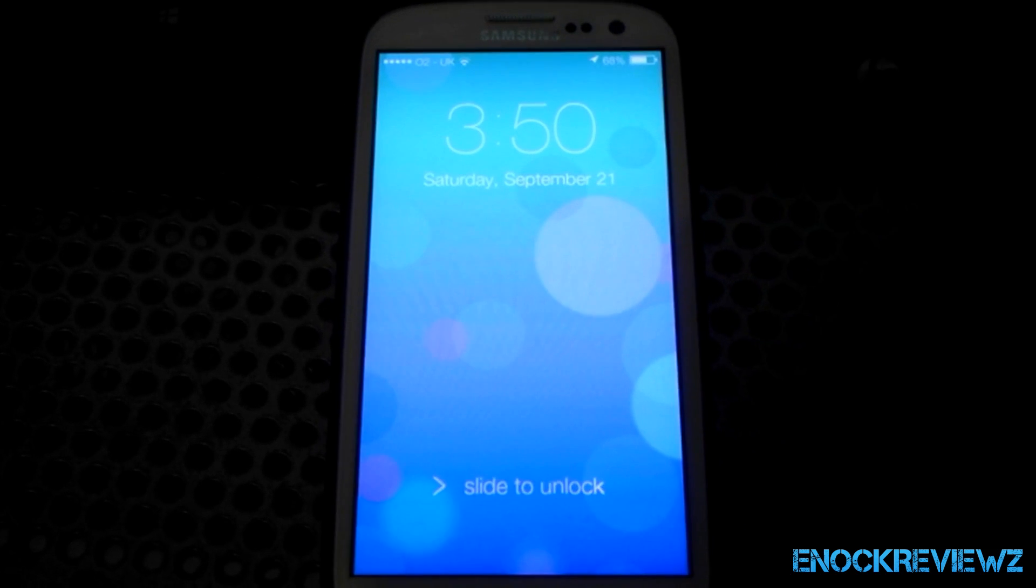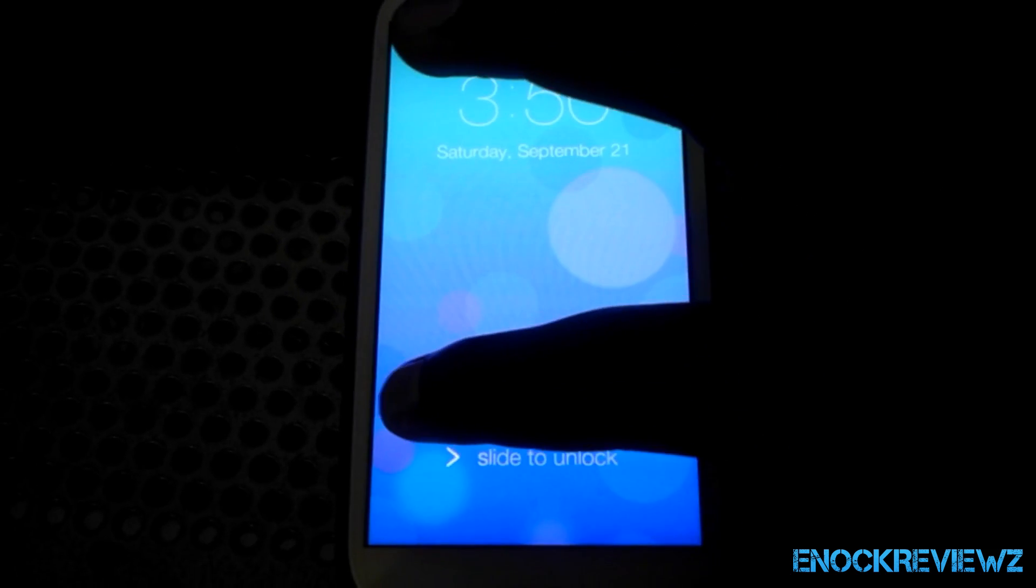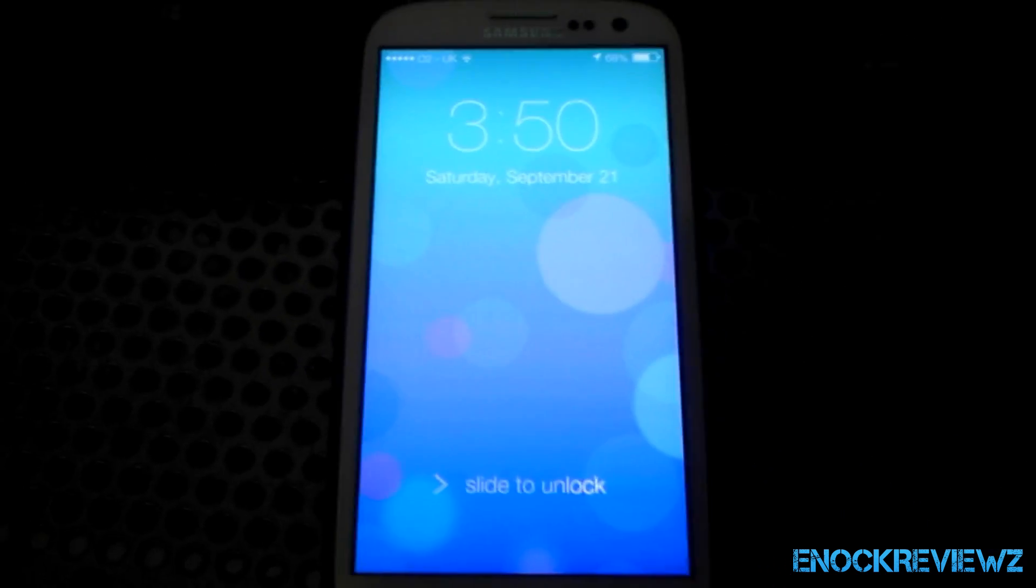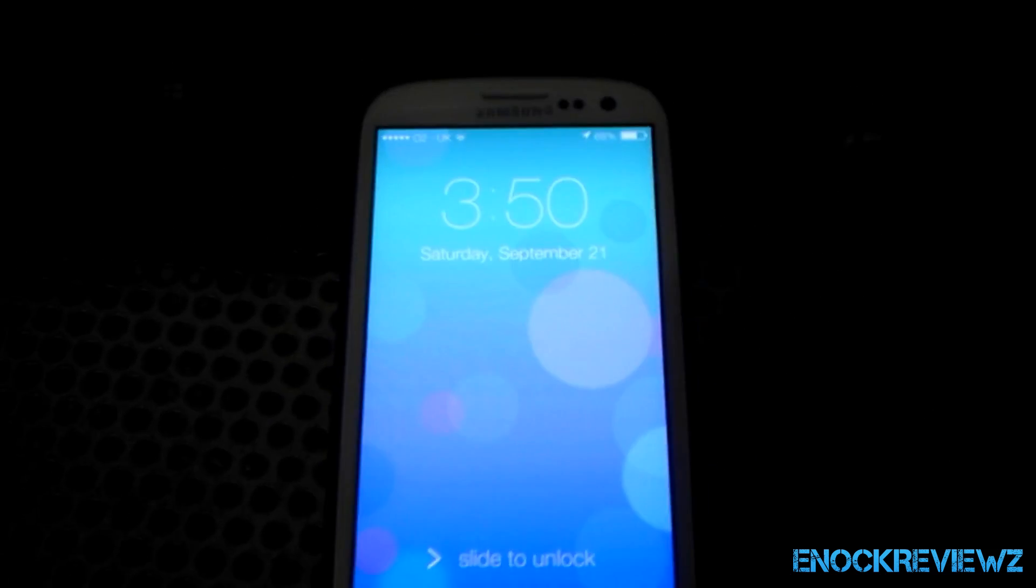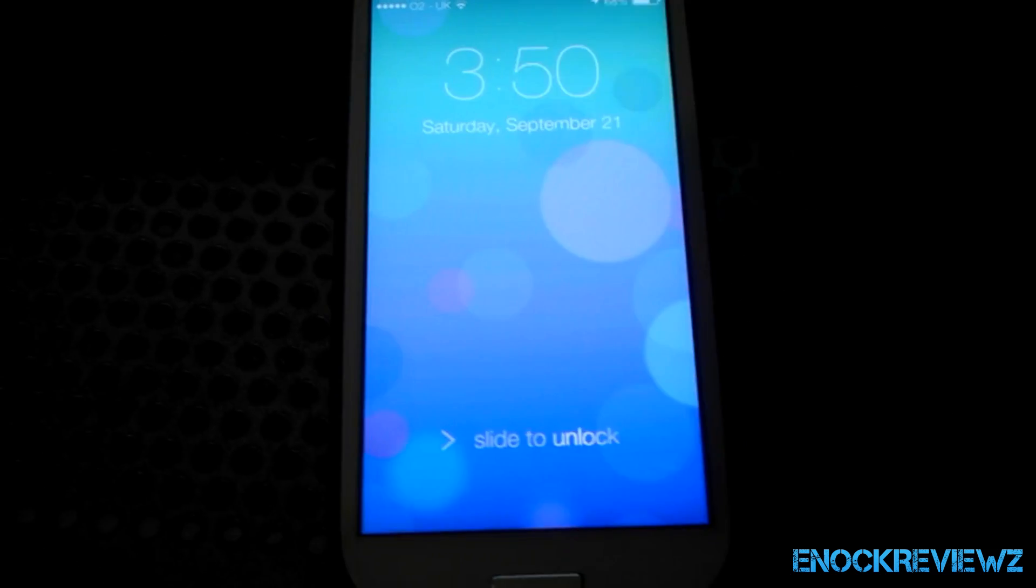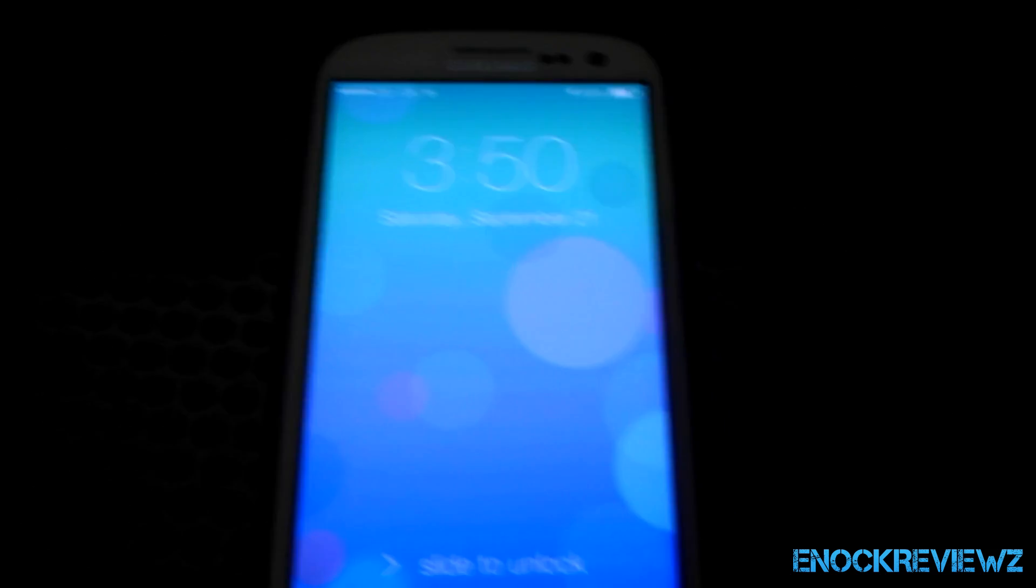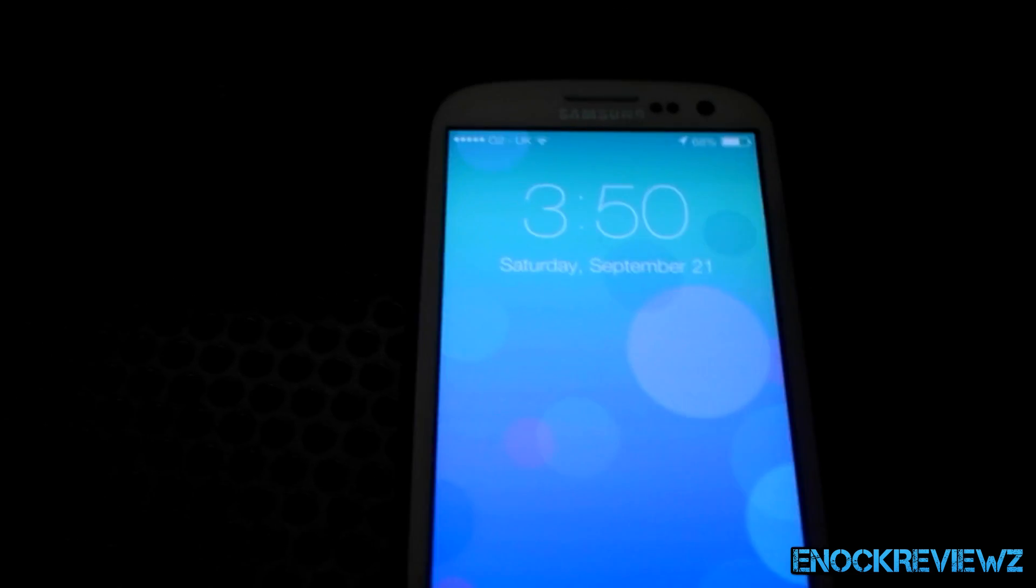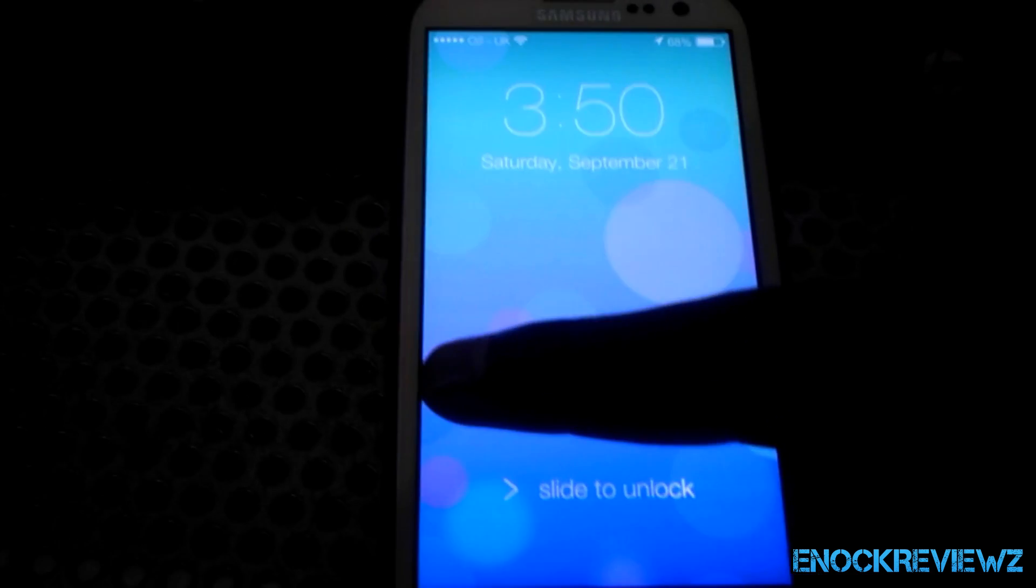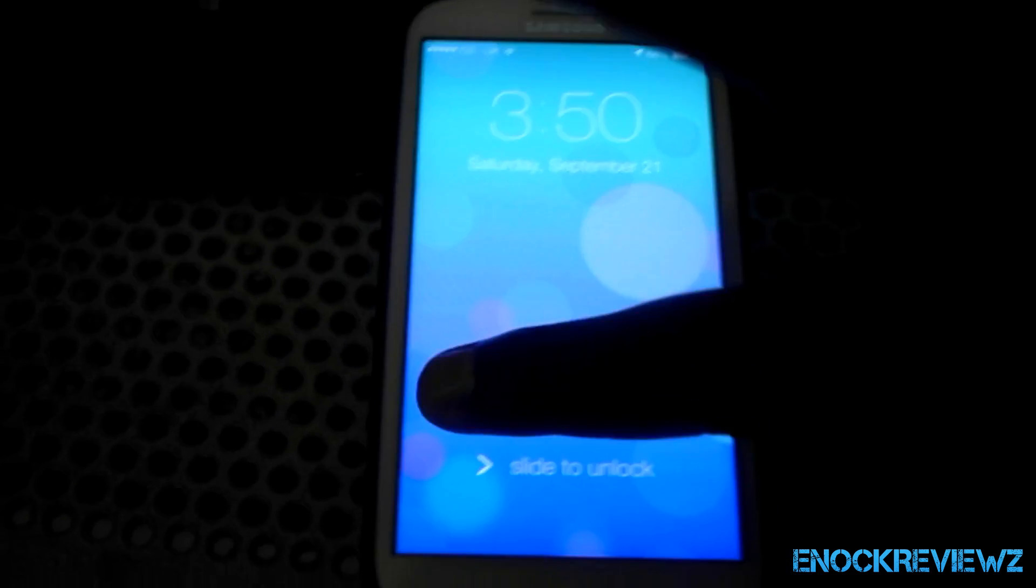What's up, it's your boy NaqraVies and today I'm going to be teaching you how to get an iOS 7 look for your Galaxy S3 or any other Android device you may have. So like, comment down below and subscribe, let's get us to 300 subscribers. Thank you.